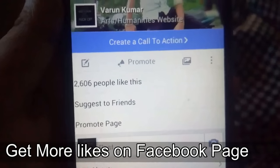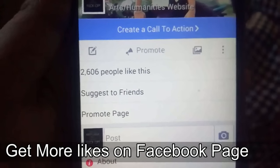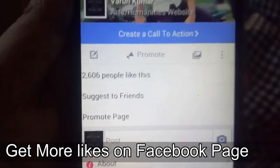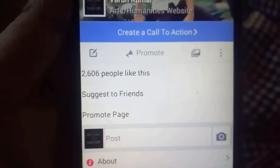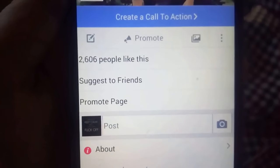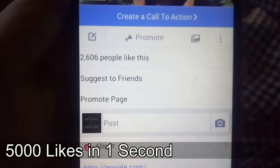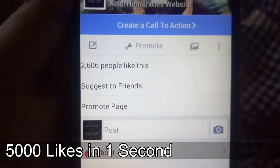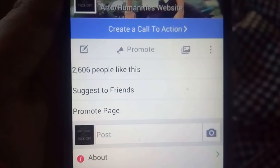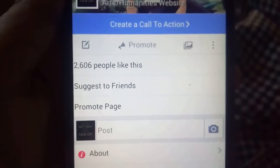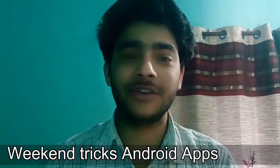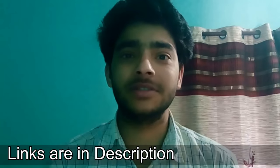Now I'm going to show you how to get more likes on Facebook page. Using this trick, you can get a lot of likes on your page — up to a maximum of 5000 likes. I have used this same method to get 2606 likes on my page. So stay tuned and watch this video, and don't forget to download the Weekend Tricks Android app — links are in the description.